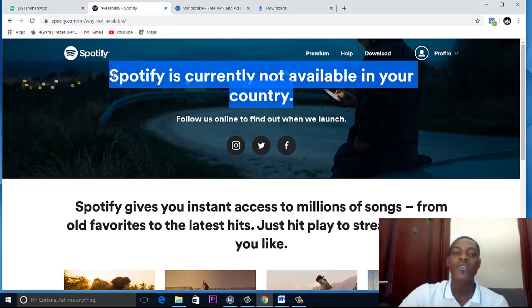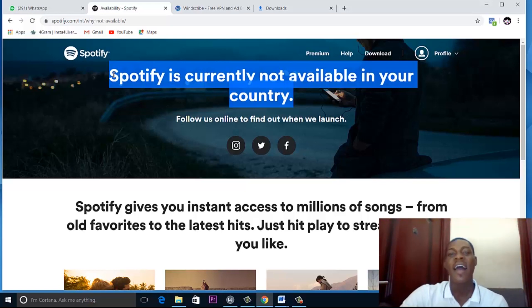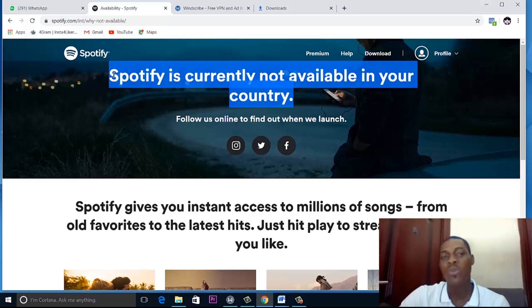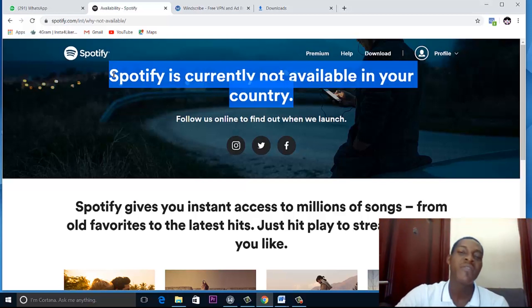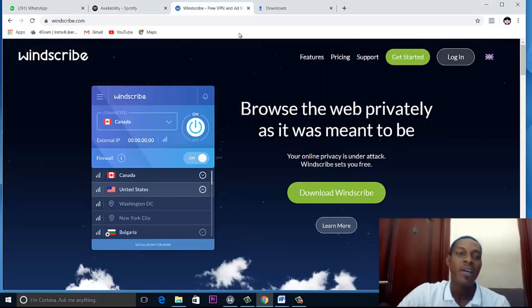Then when we are in that country, we will have access to downloading Spotify and using it for whatever we want. One free VPN that I have been using that has been working very well for me is Windscribe.